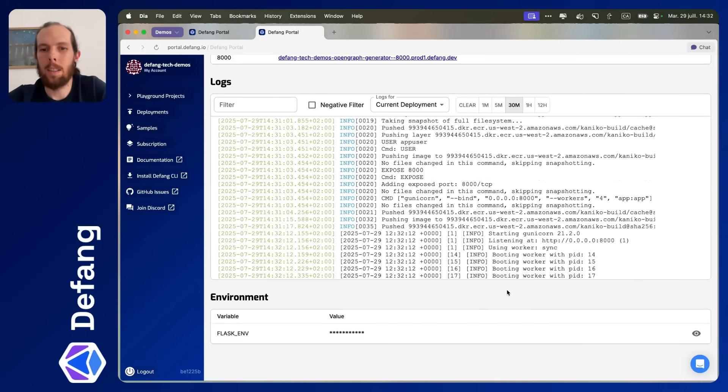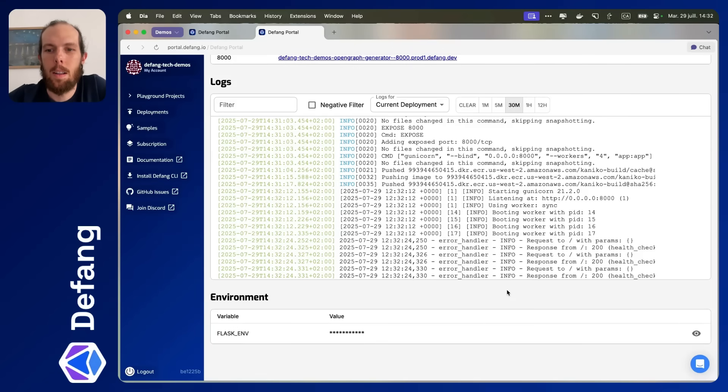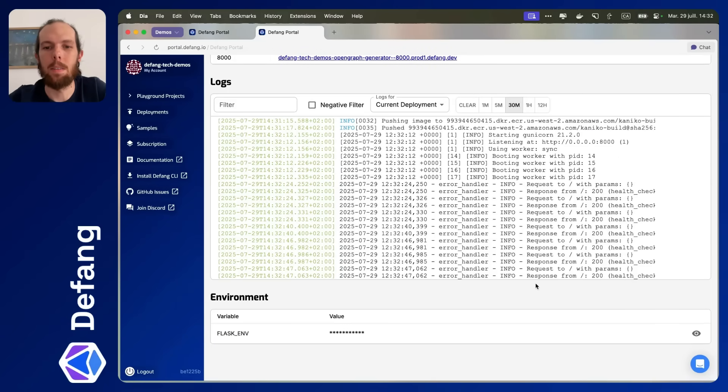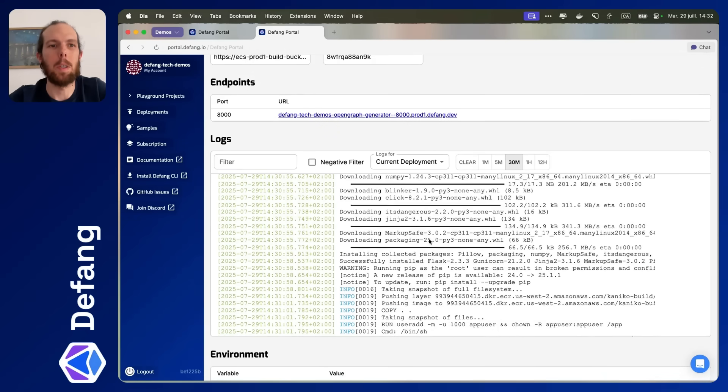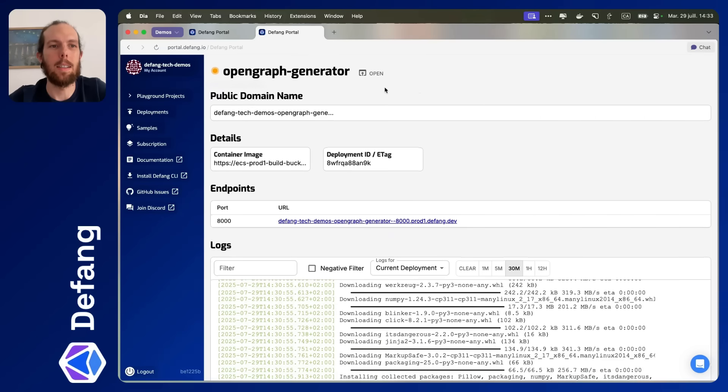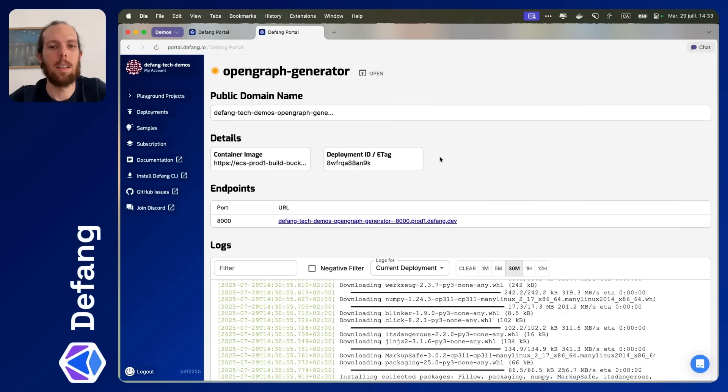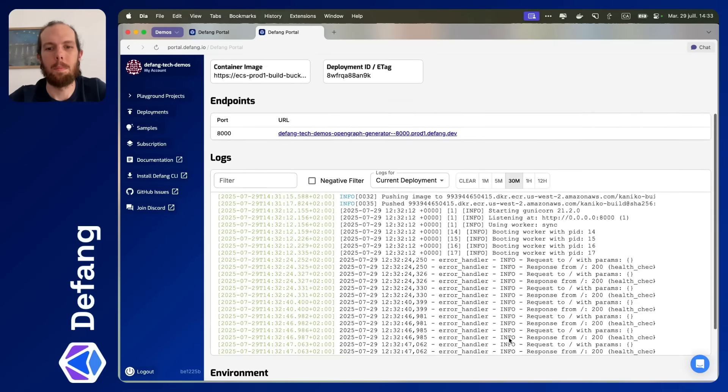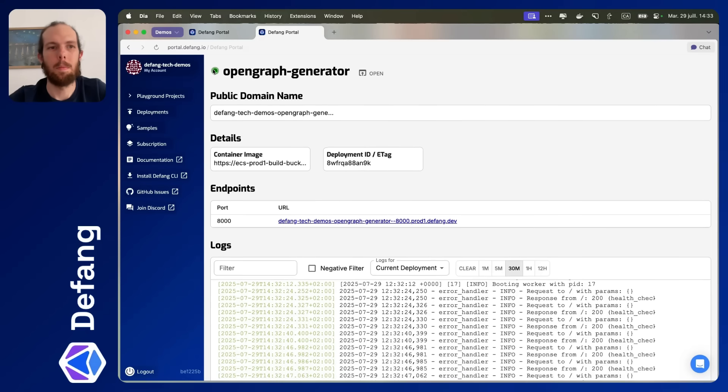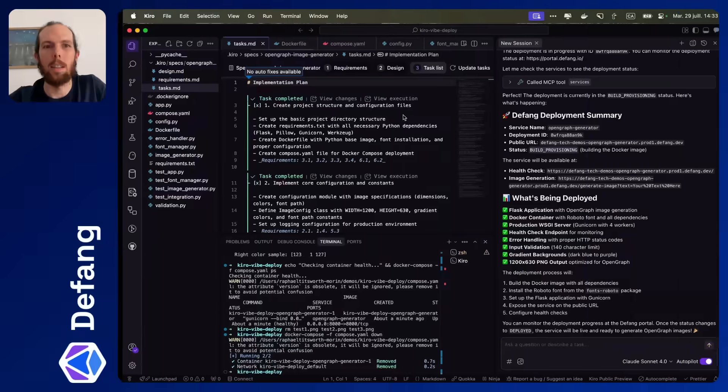This is a good sign. Looks like Gunicorn is up and running. Response 200. I like it. It'll just need a few more health checks probably before it's marked as healthy. Okay, it's healthy. Let's ask Kiro to check in on it.